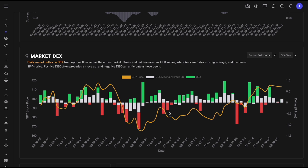I've done all my due diligence to make sure there are no future leaks and no bugs in the backtester, so this actually works really well. Now let's stop talking about performance and look at some specific DEX bars for certain days to see how the market reacted.